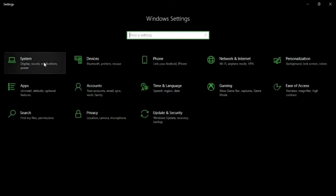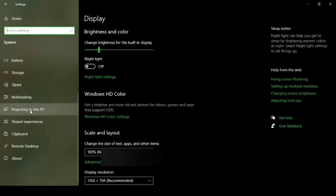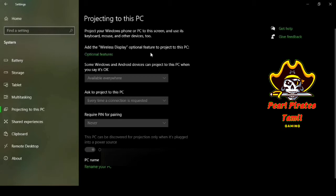Go to Settings > System > Display. Here you can find 'Project to this PC'. When you open this, the options are not clickable. It will show you that you need to add an optional Wi-Fi feature to project to this PC. It will automatically show that to display your mobile wirelessly in your laptop, you need the wireless display feature.